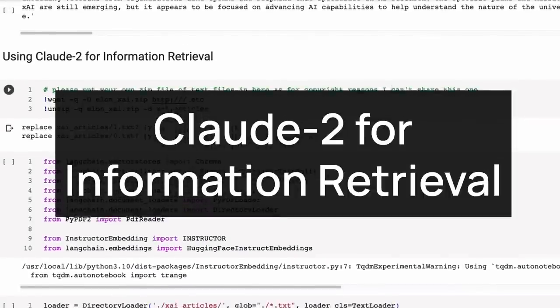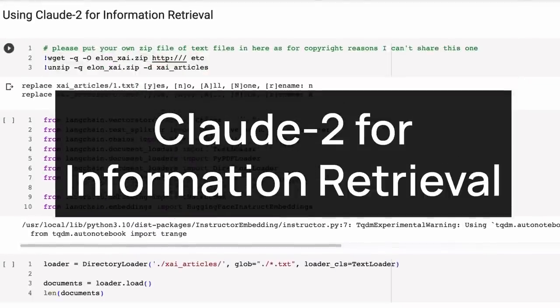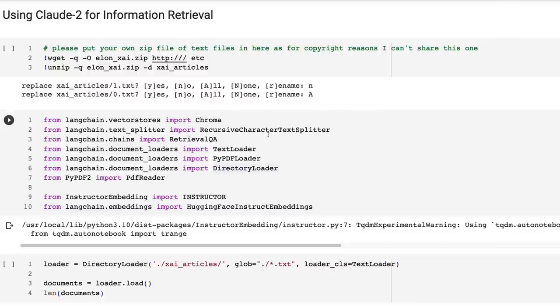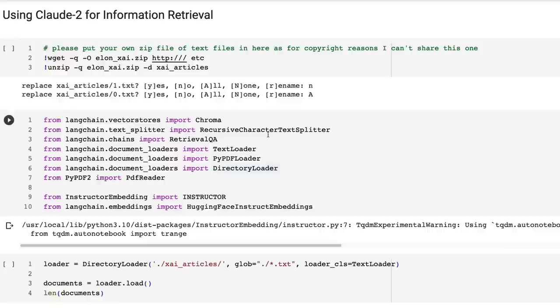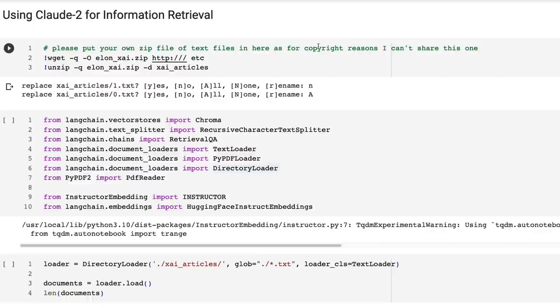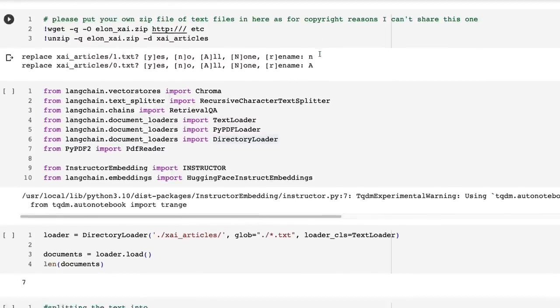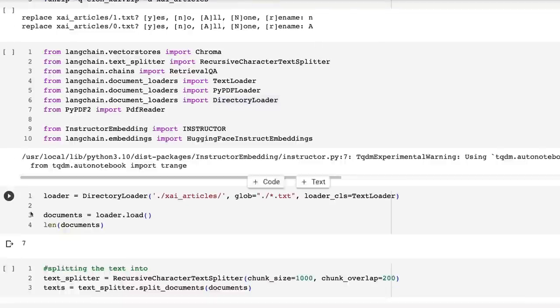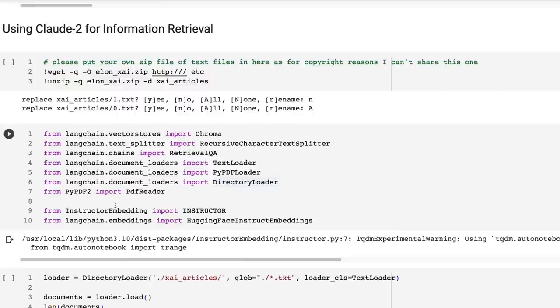Doing something for information retrieval. What I did was just wrote a quick script and went and scraped some articles about X.ai and the X.ai site. There's not a lot of these. I think it was about seven in total. I can't share the zip file of those. I think just for copyright reasons, I shouldn't be sharing that, but they were from places like TechCrunch, X.ai itself. And it's not a huge amount of text. You can see when I bring this in, it's only seven documents that we brought in here. So in this one, we're going to be using Claude 2 for information retrieval.